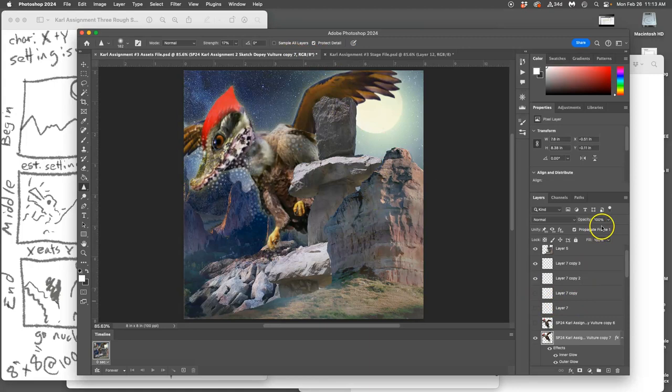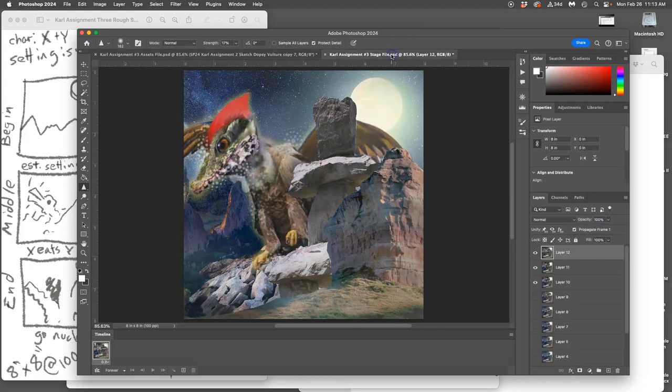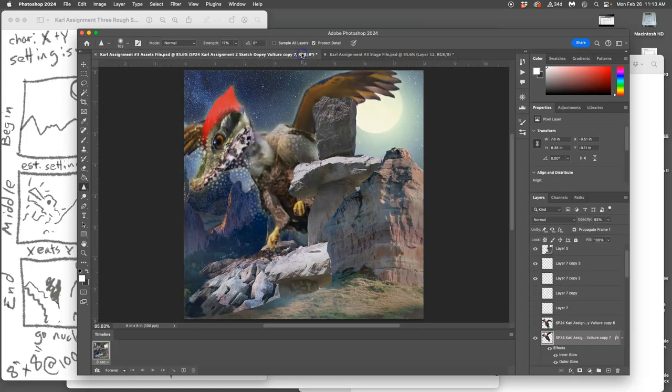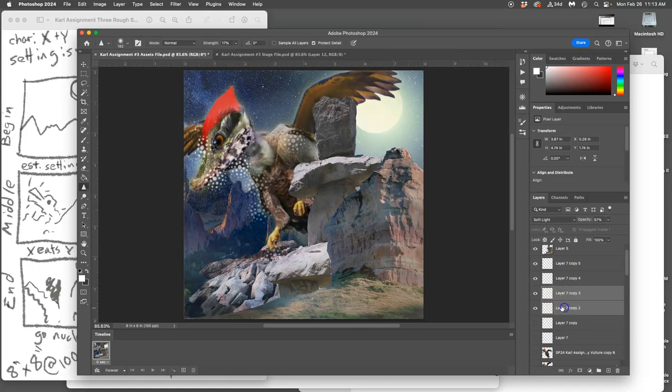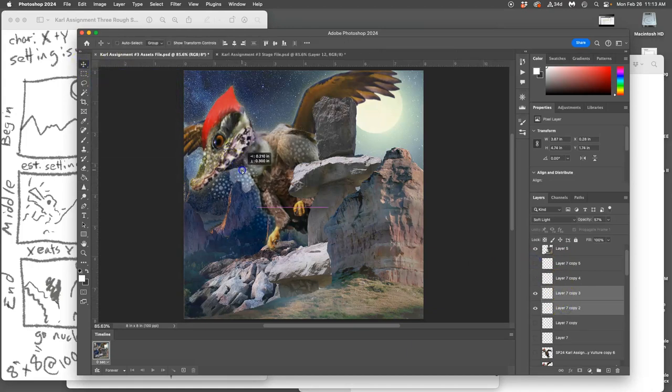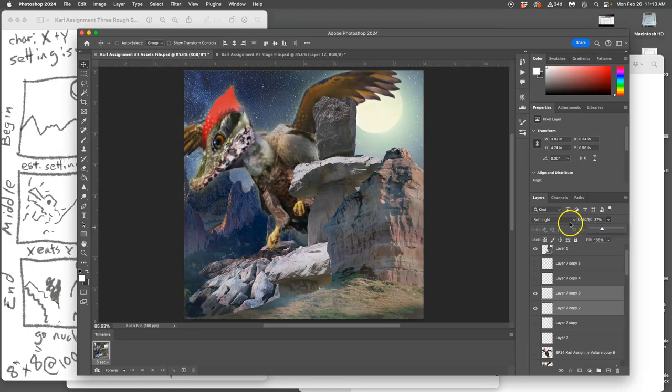I'm going to take the overall opacity down a tiny bit, and then I want to move these sparkles. Just going to have fun with them, different opacity, have them kind of dissipate.